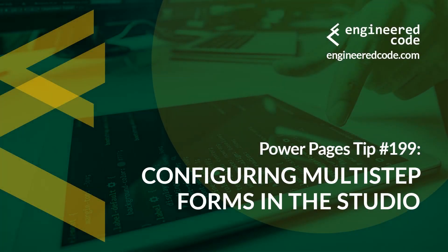Hello everyone, and welcome to Power Pages Tips. My name is Nicholas Heyduk, and this is tip number 199: Configuring multi-step forms in the studio.